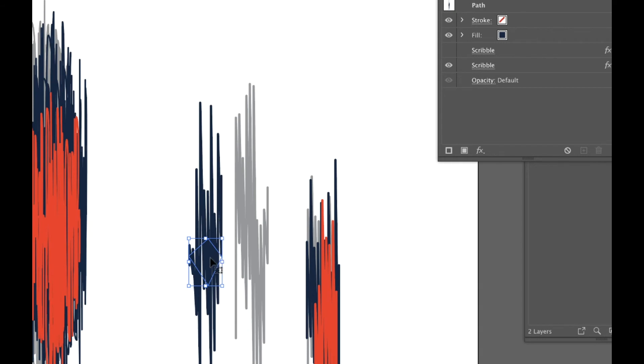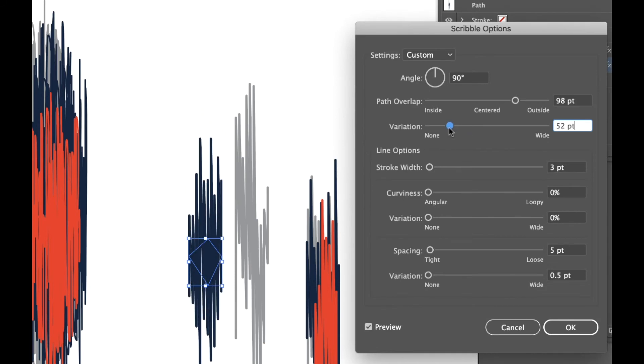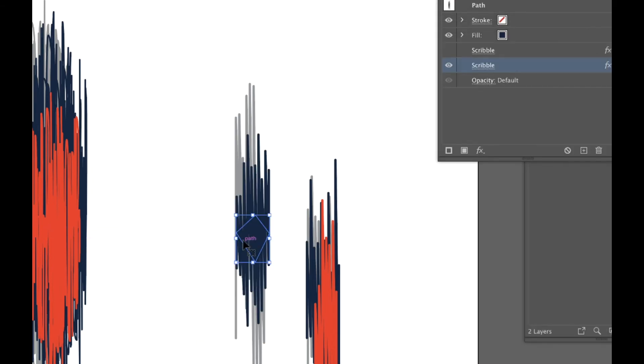So I'm gonna pull this one out. I'm gonna give it a little more density. Lower the variation just a little bit and also lower the overlap a little bit. I'll put it back over the gray one.